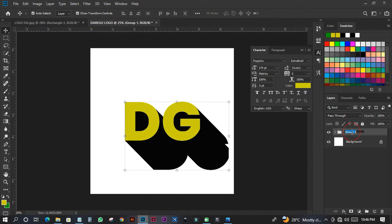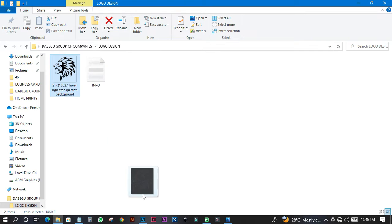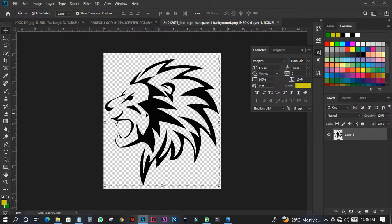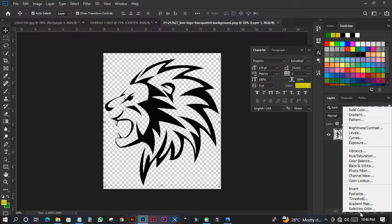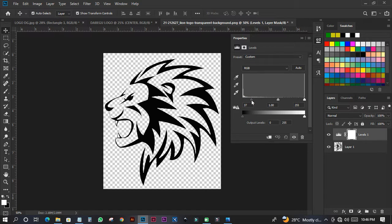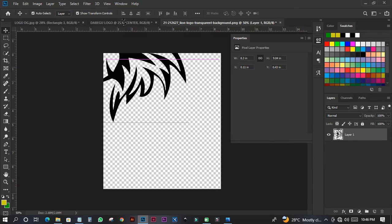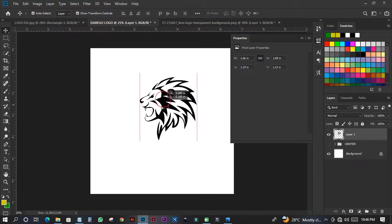I'll group it and call this one Center. The next thing is to come and pick the lion image and paste it over here. I'll go to Adjustment Layer and pick Levels. I'll drag the slider down so that certain colors vanish and my design will only show black. Then I'll right-click and merge it down. I'll move it back to my canvas and position it somewhere like this.